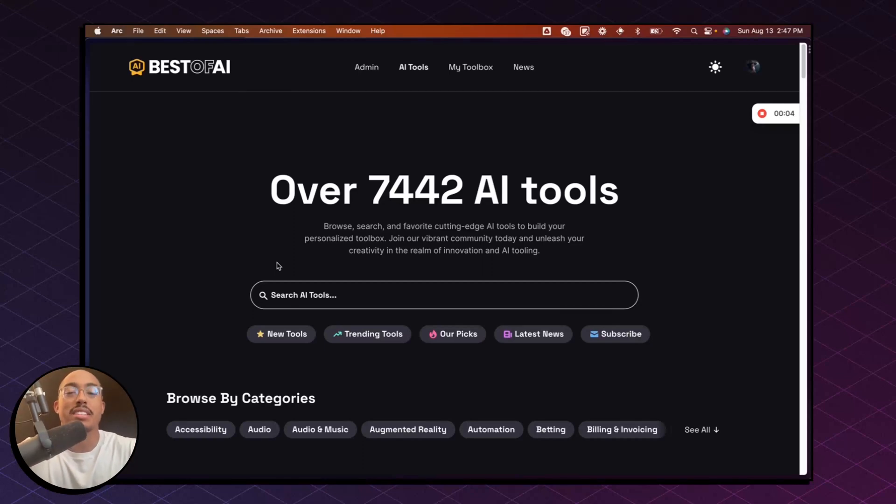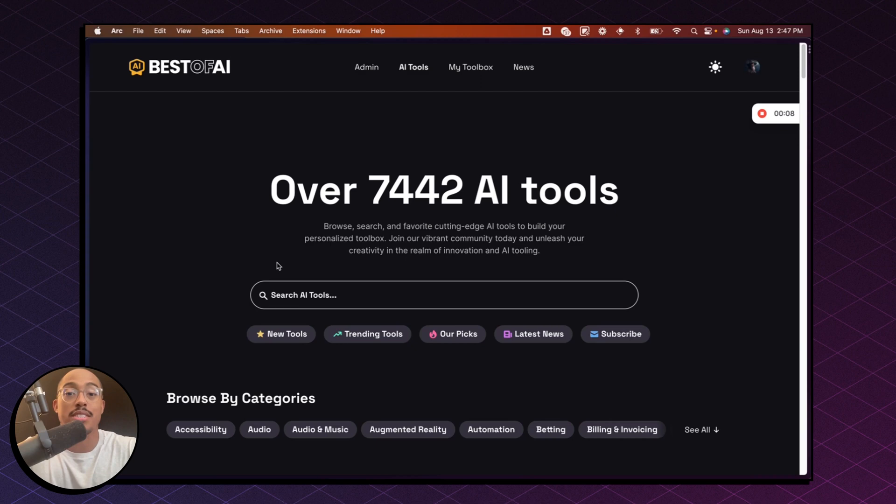Hey, welcome to another Best of AI tutorial. In this video, I'm going to show you how you can use ChatGPT to create a mind map.